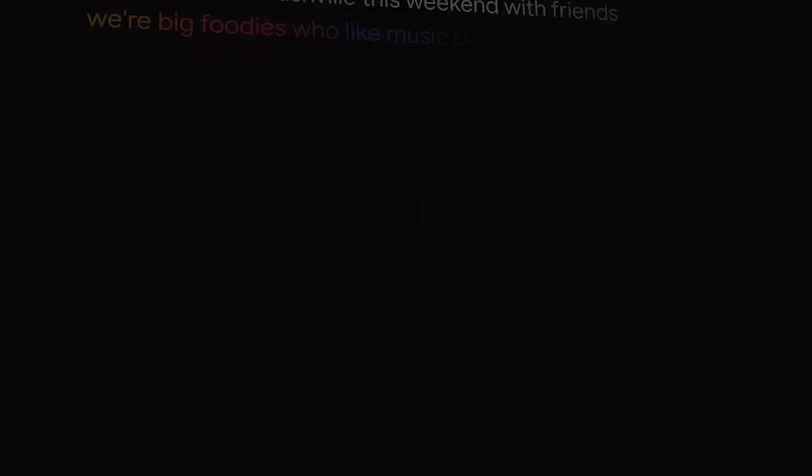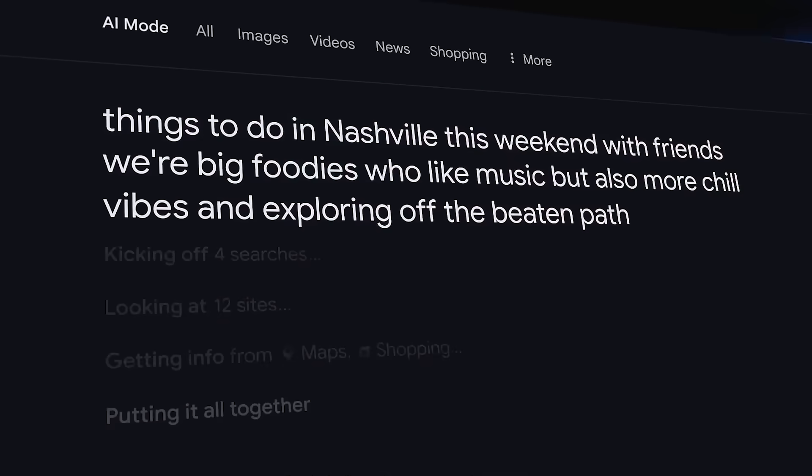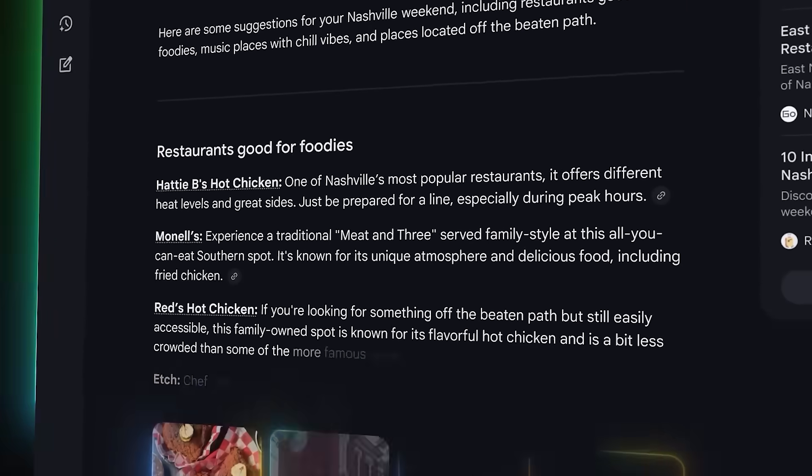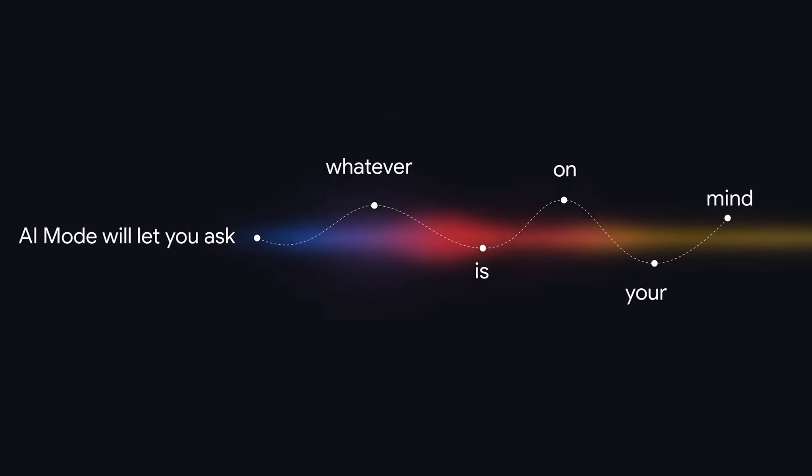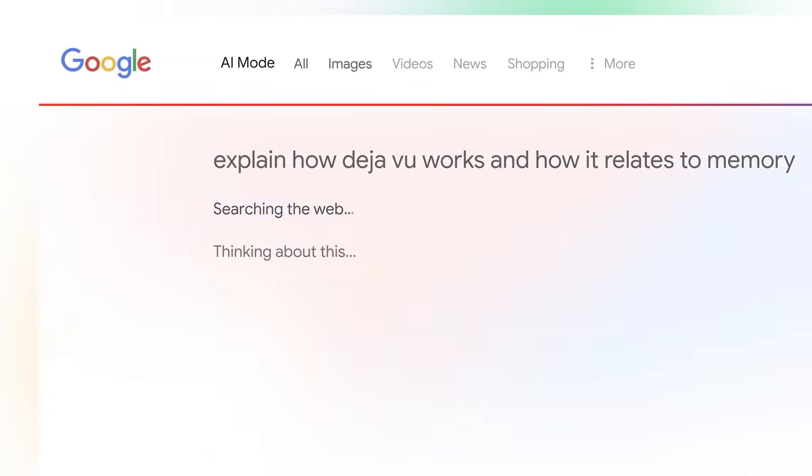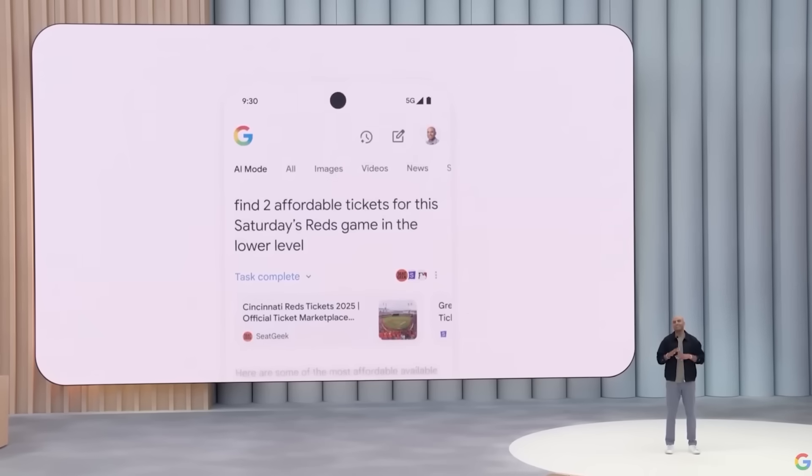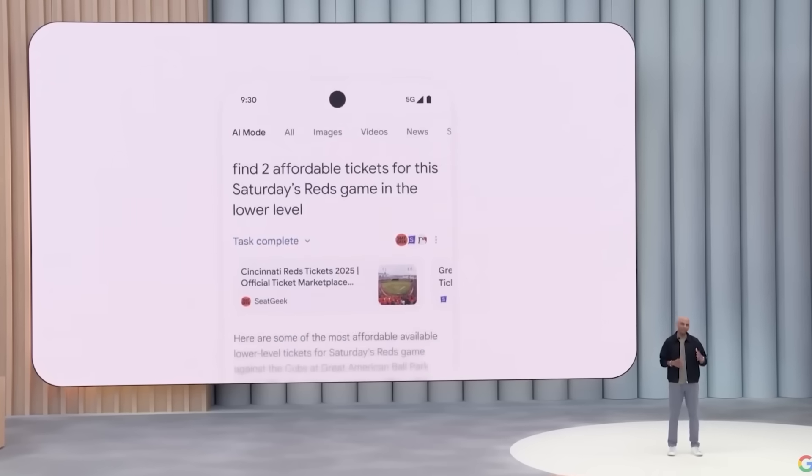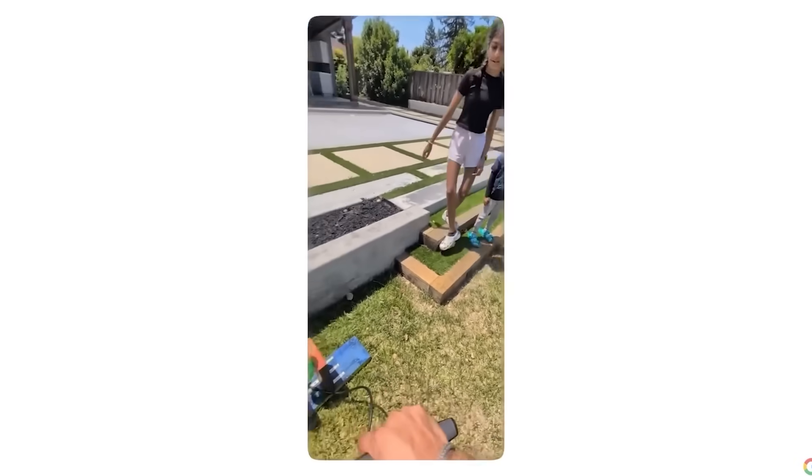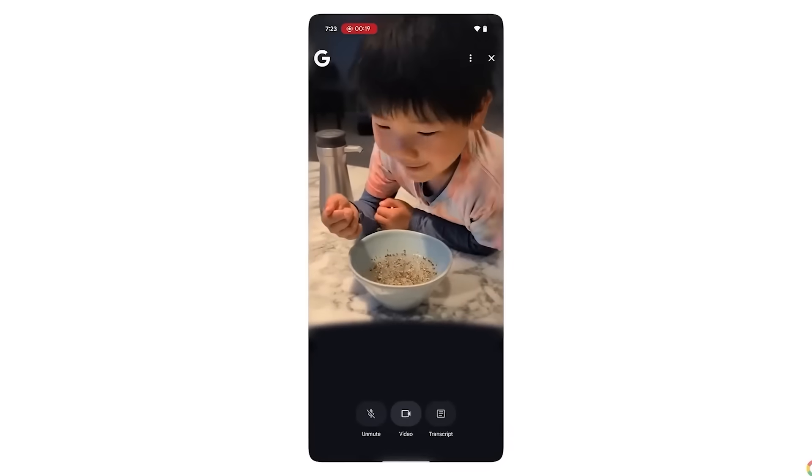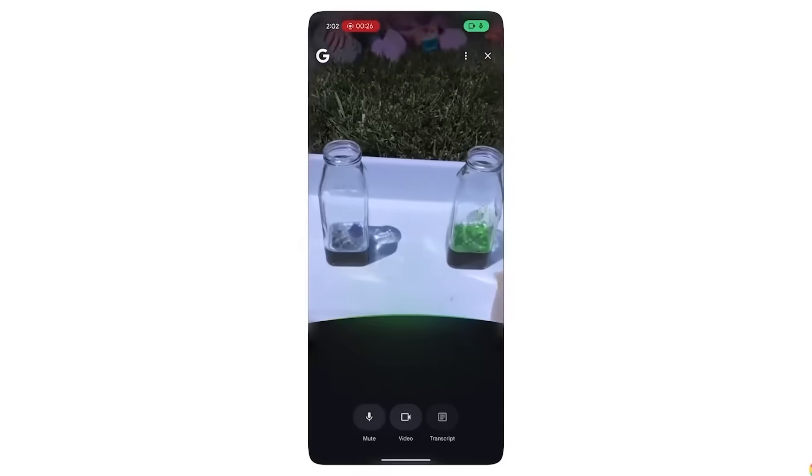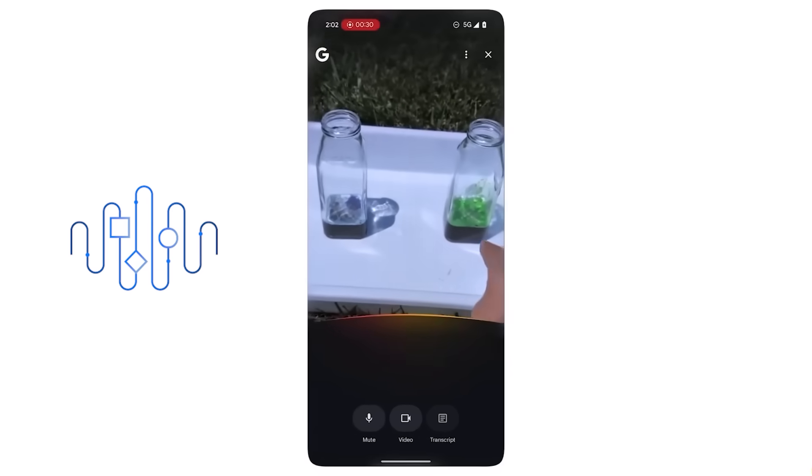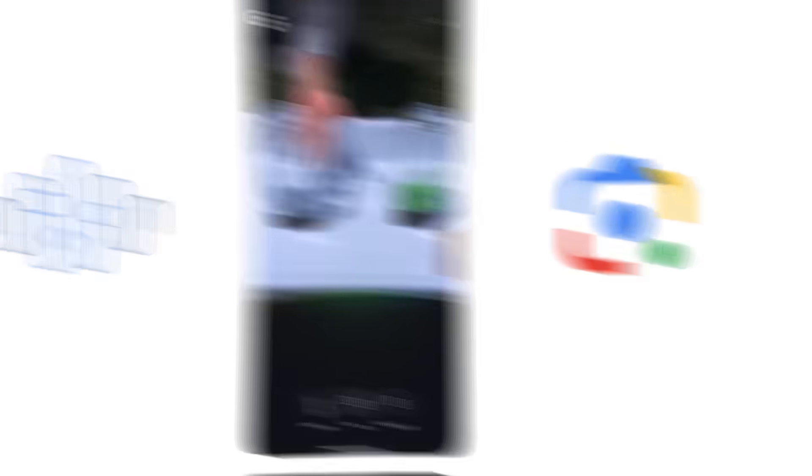One of the more interesting additions is Canvas, a planning tool that opens in a side panel and stays active across sessions. Whether you're building an itinerary, organizing research, or tracking a task list, it gives you a persistent workspace where your search evolves with your goals. On mobile, Search Live is also rolling out. This lets you point your camera at an object or scene and talk with AI mode in real time based on the live video feed. It's built on top of Project Astra and accessed through Google Lens.